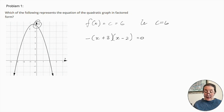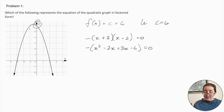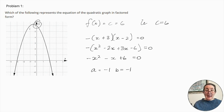−x + 3 times (x − 2) = 0. Expanding: −x² − 2x + 3x − 6 = 0, which gives us −x² + x − 6. So a = −1, b = −1, and c = 6.